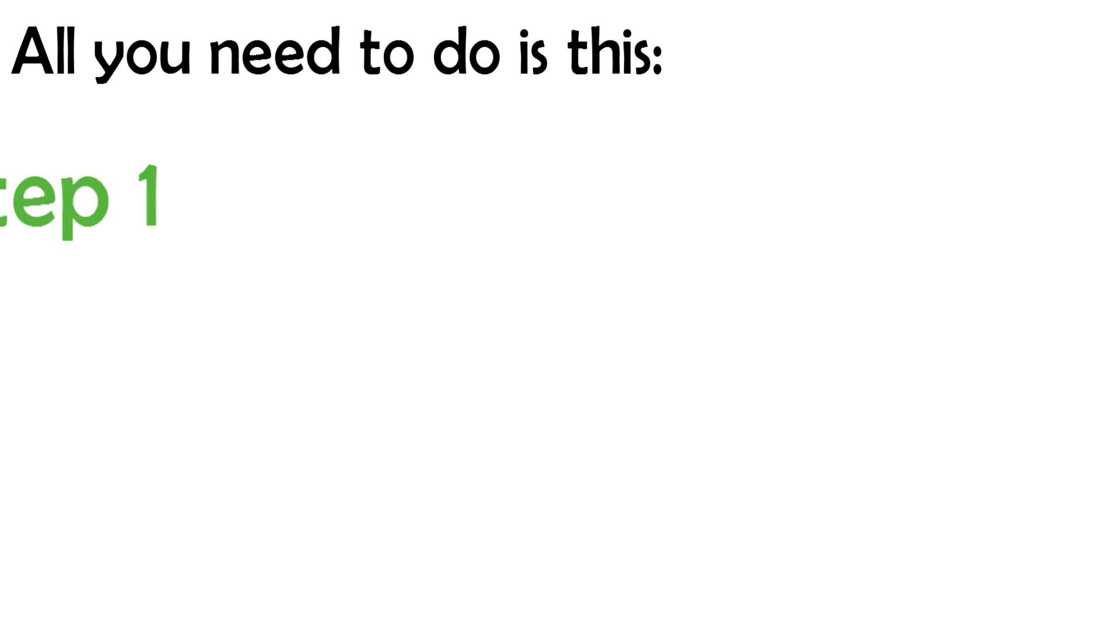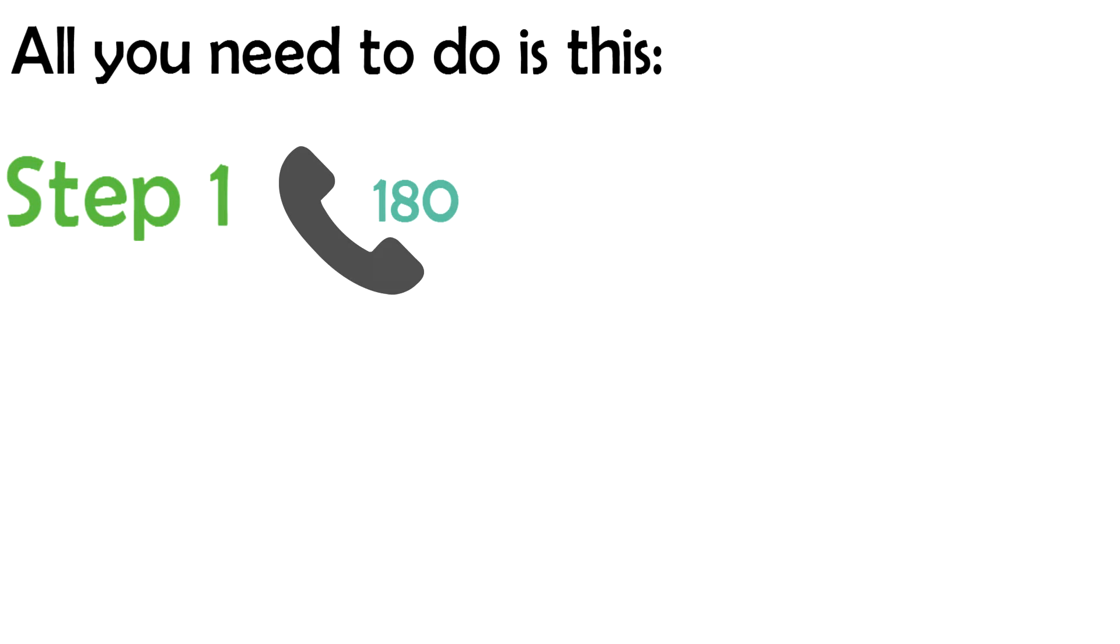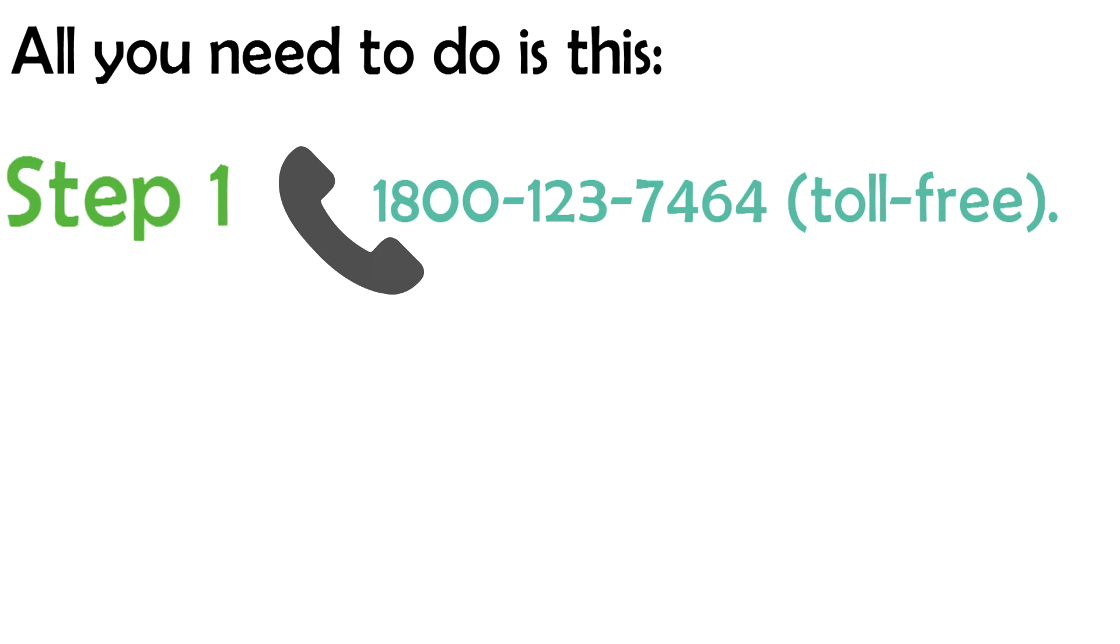All you need to do is this. Step 1, give us a call at 1-800-123-7464, toll free.